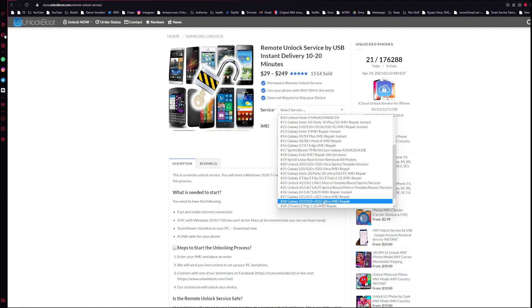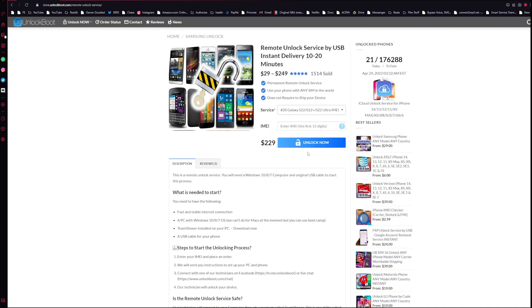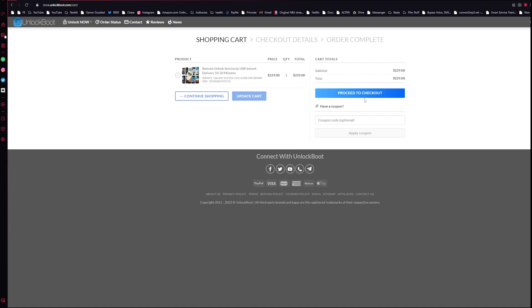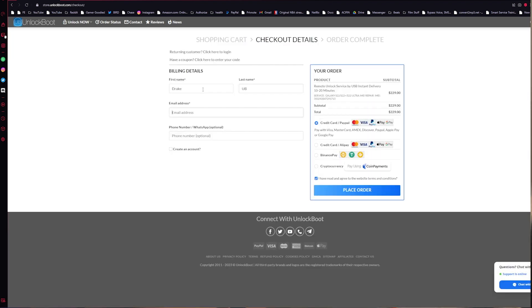Let's do S22 and enter in the IMEI number. Once we have the IMEI number in, go ahead and click unlock now and proceed to checkout.